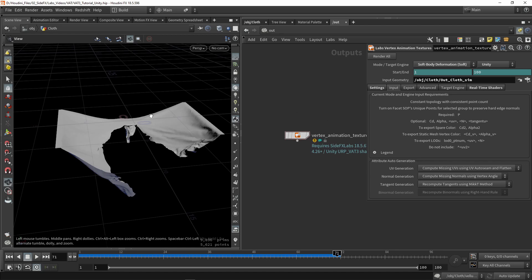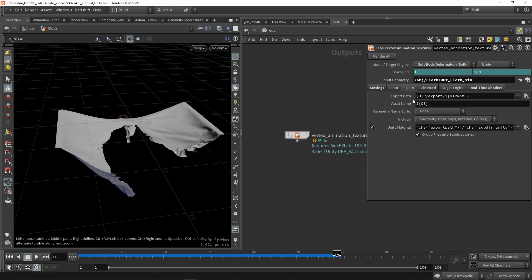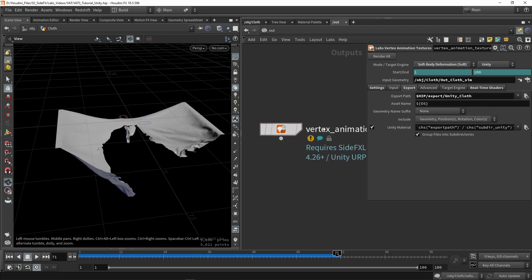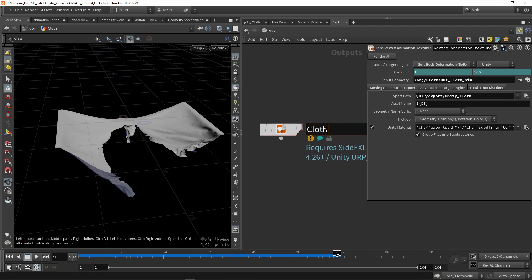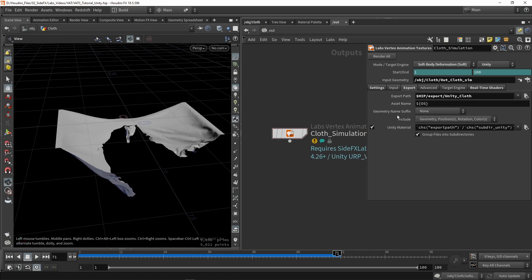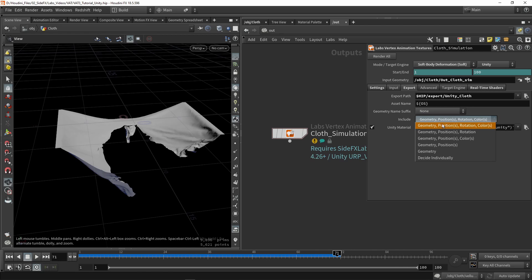Going to Export, we set our path for where the file will be located. I'm going to rename this to, for example, Unity Cloth. Then we have our asset naming, referencing the node's name — we can call it something like quad simulation. We can have specific suffixes showing the frame count or FPS. The actual output includes a geometry file and three textures: position, rotation, and color.